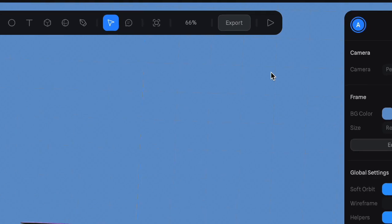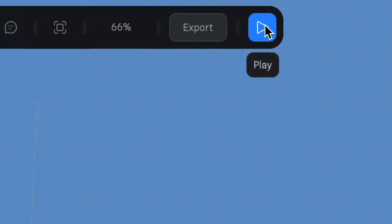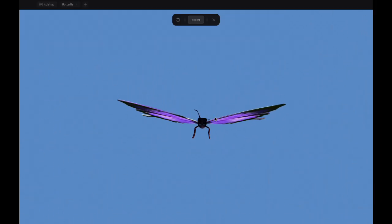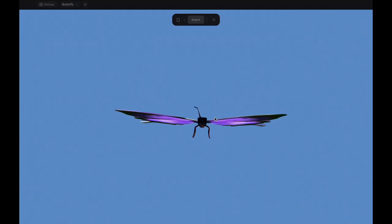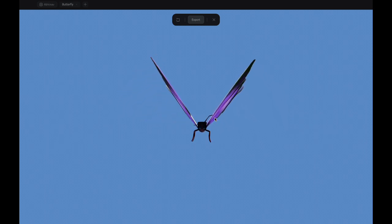Now all that's left is to hit play and feast your eyes with the beauty of the model you have just created.